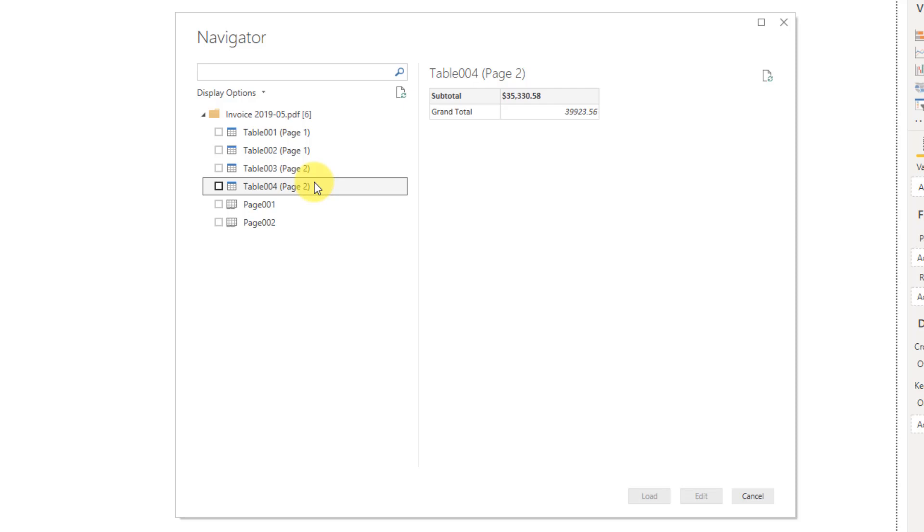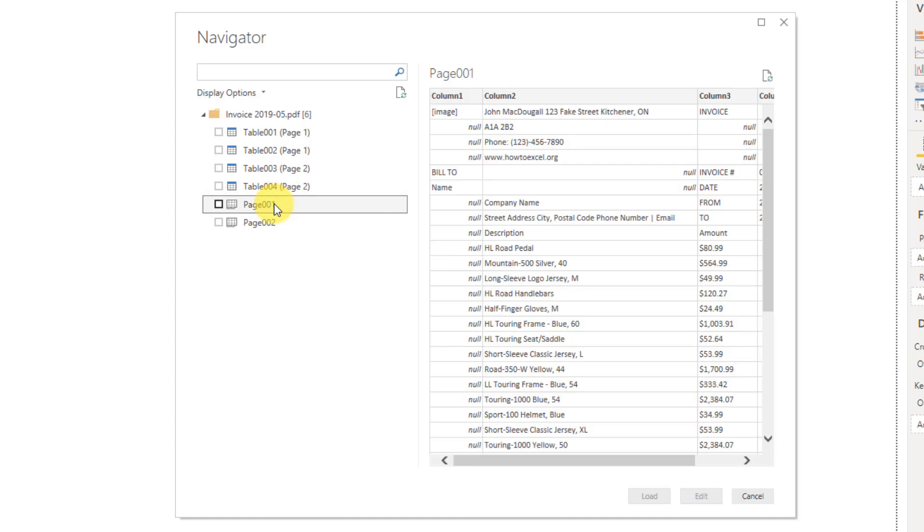And then a grand total. So we have all the tables in the PDF, but we also have the whole pages from the PDF, so this PDF has two pages.